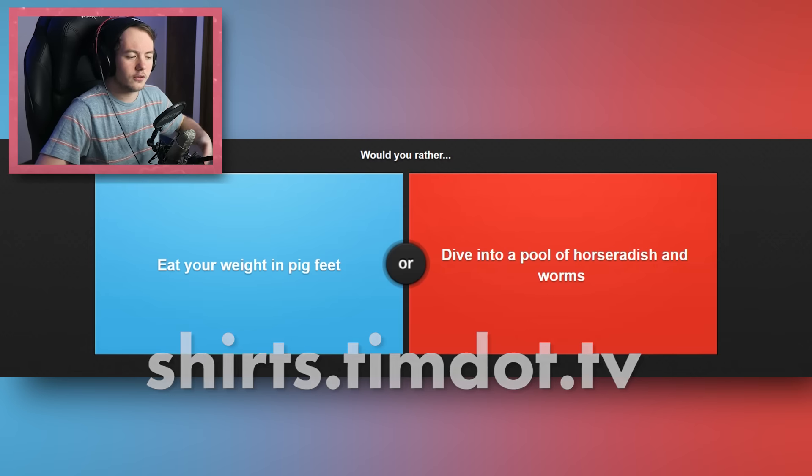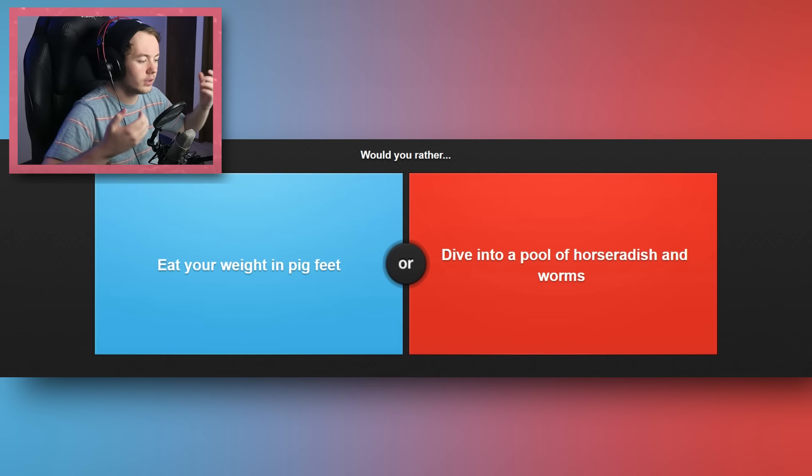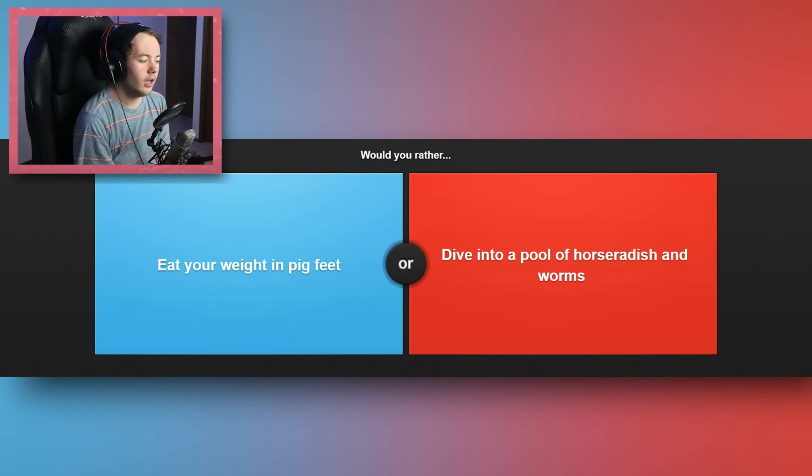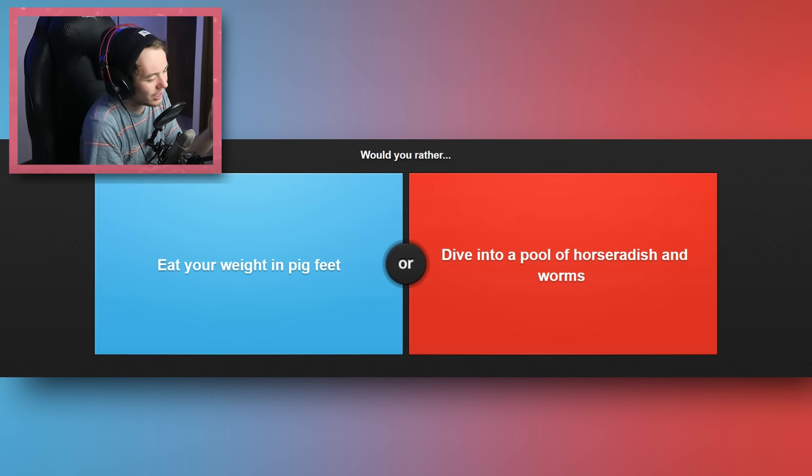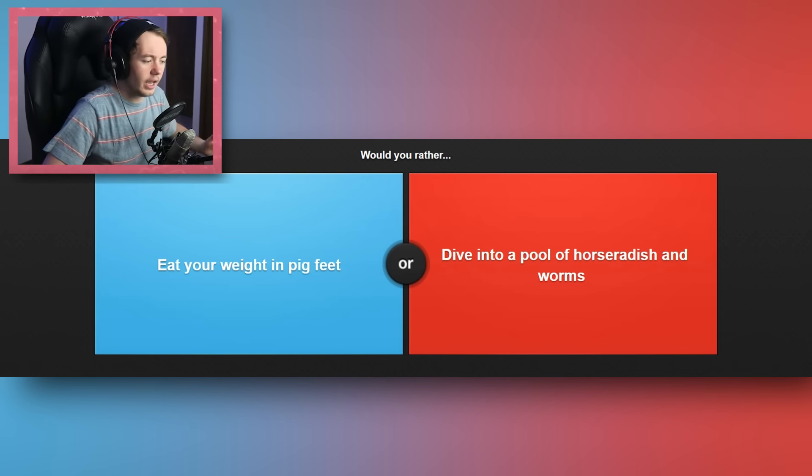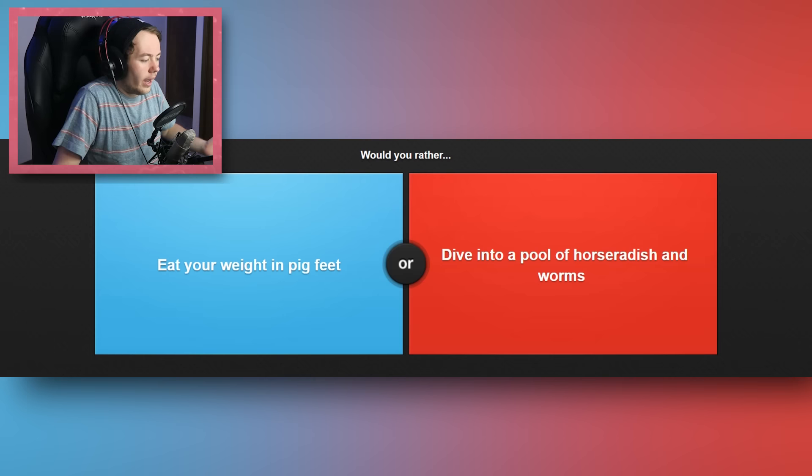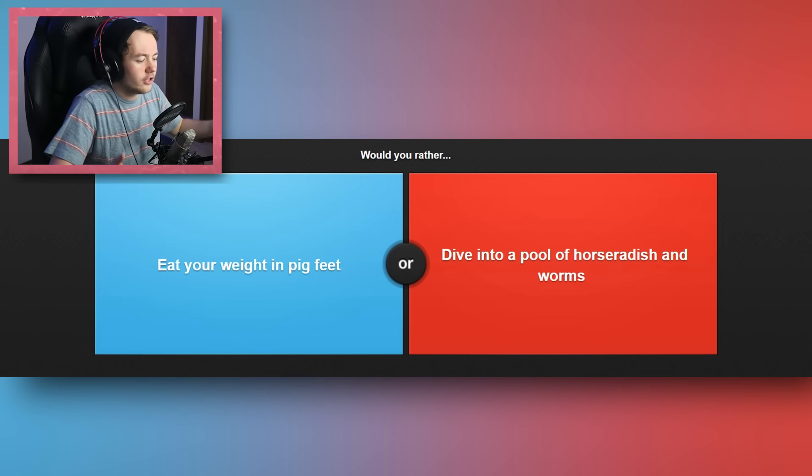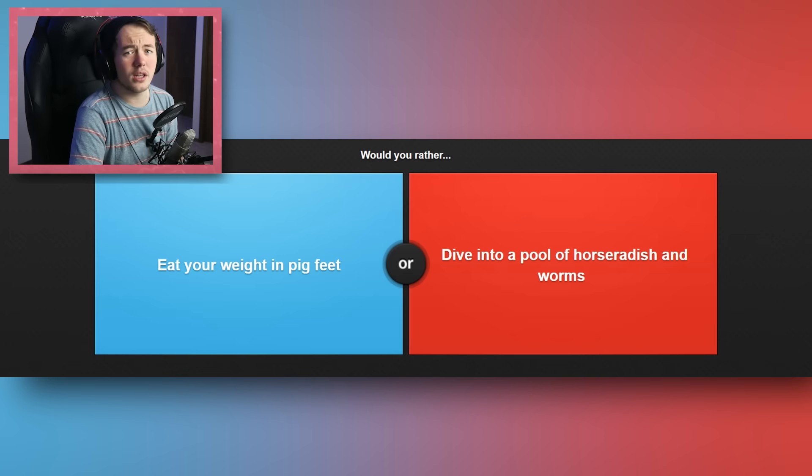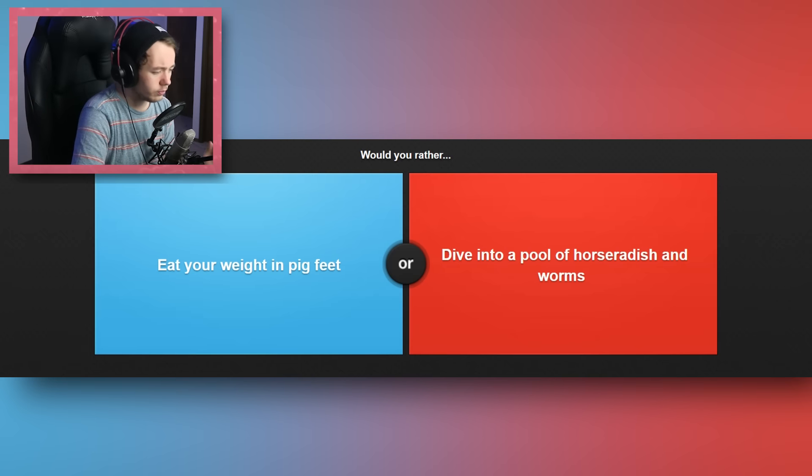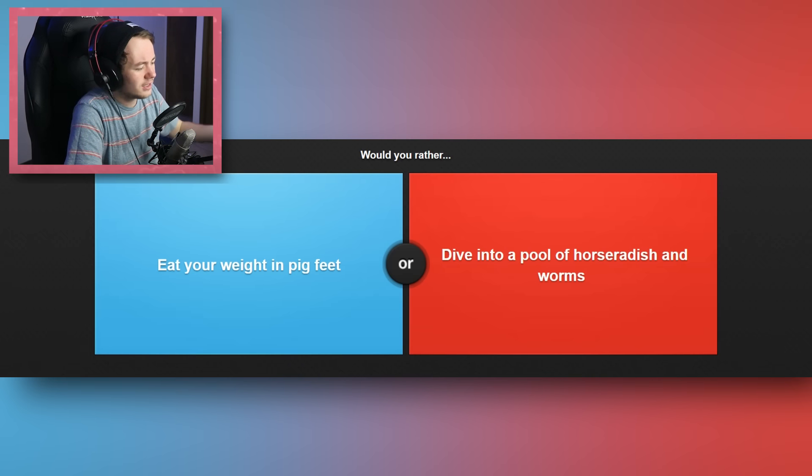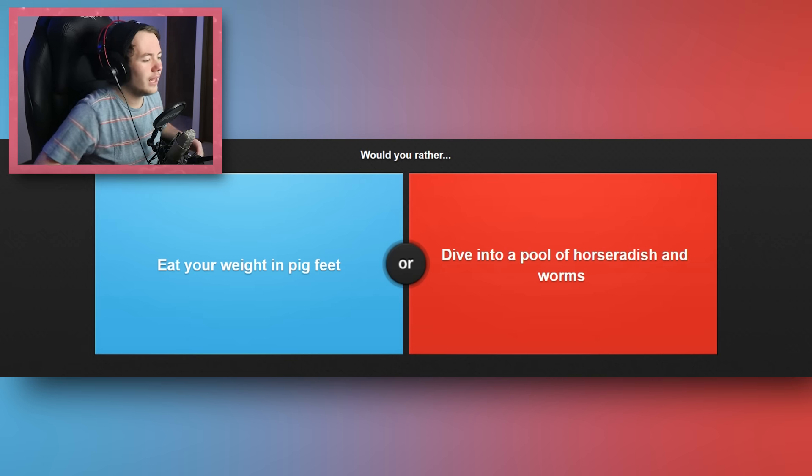But I just want you guys to know that whenever I do release merch, or whenever I release a shirt, I want it to be something that people would actually be interested in purchasing and wearing, and the designs are always going to be cool. And I want to try and do something really unique when I launch merch, so I really hope you guys are on the same page.